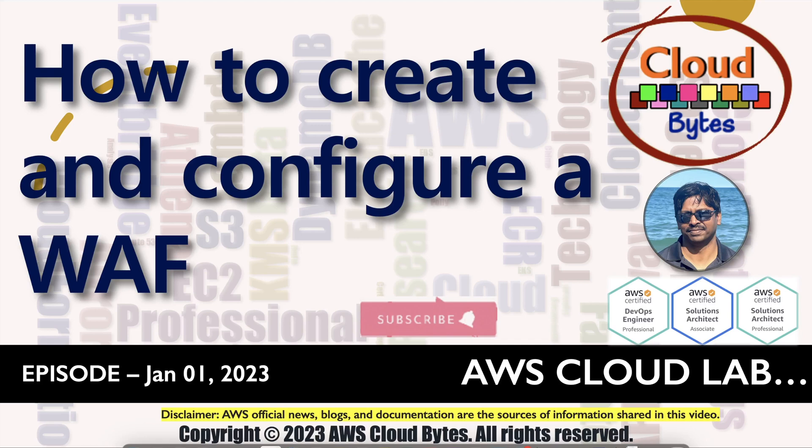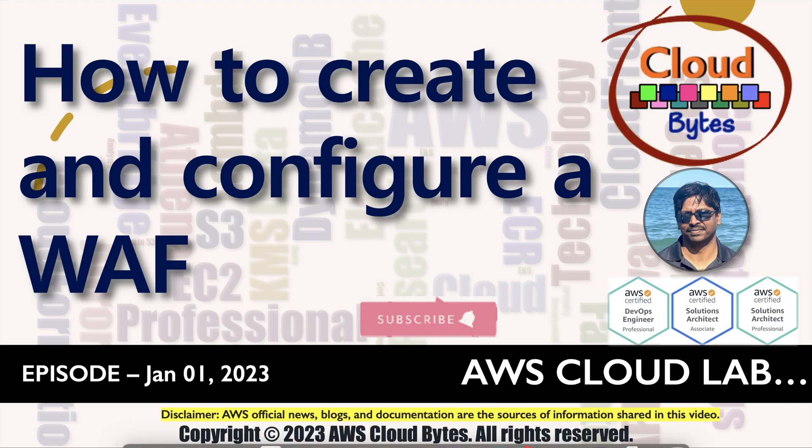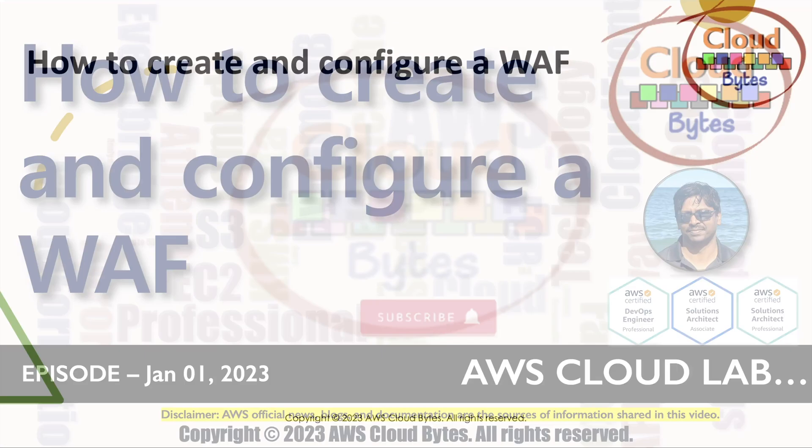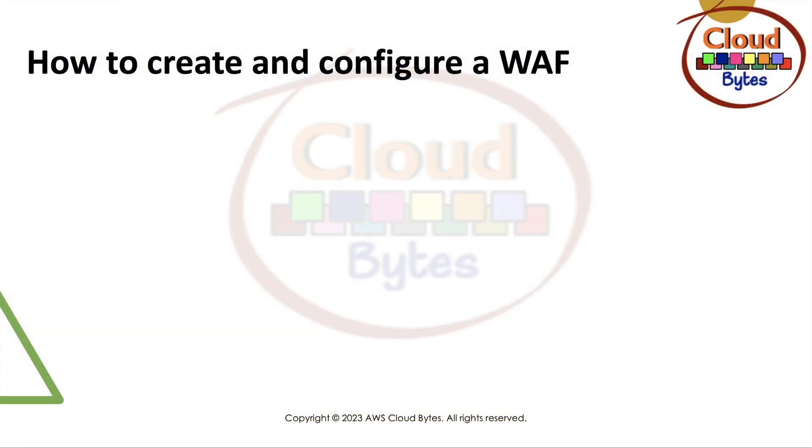Hello and welcome to your channel AWS CloudBytes. I'm your host Bhavesh Kumar, wish you all a very happy new year 2023. Today we are going to talk about how to create and configure a web application firewall. If you like these videos please like, share, subscribe and click the notification bell icon for future updates.